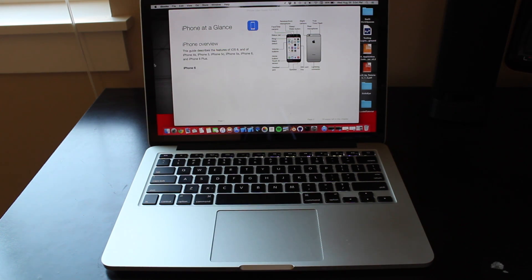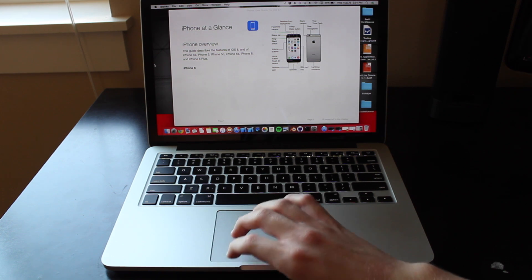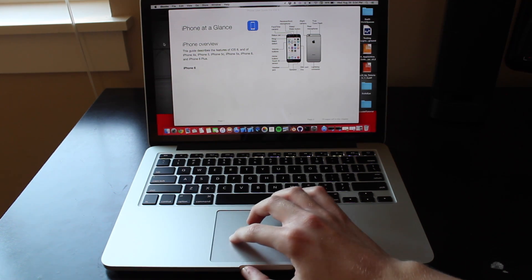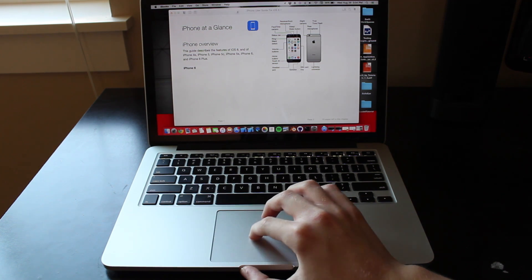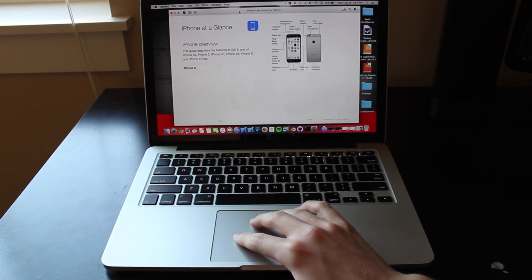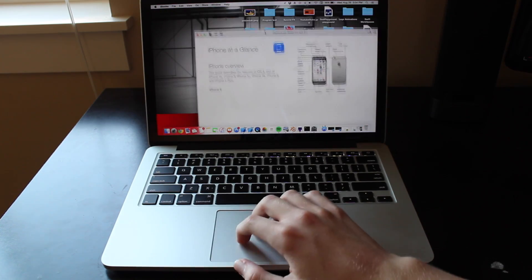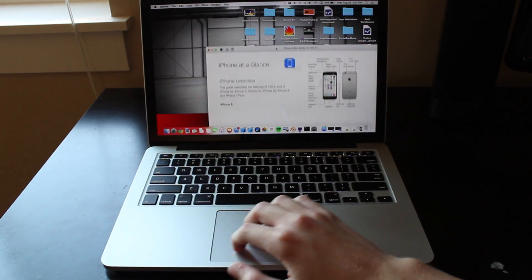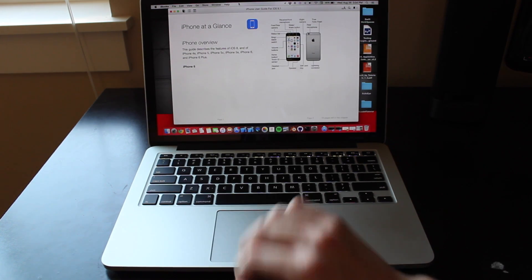If you want to move windows around on your desktop without having to click on the trackpad, all you have to do is go to the title bar of the window, take three fingers, and slide it around. It'll move around and you can put it wherever you want, so it's a lot simpler to do that.